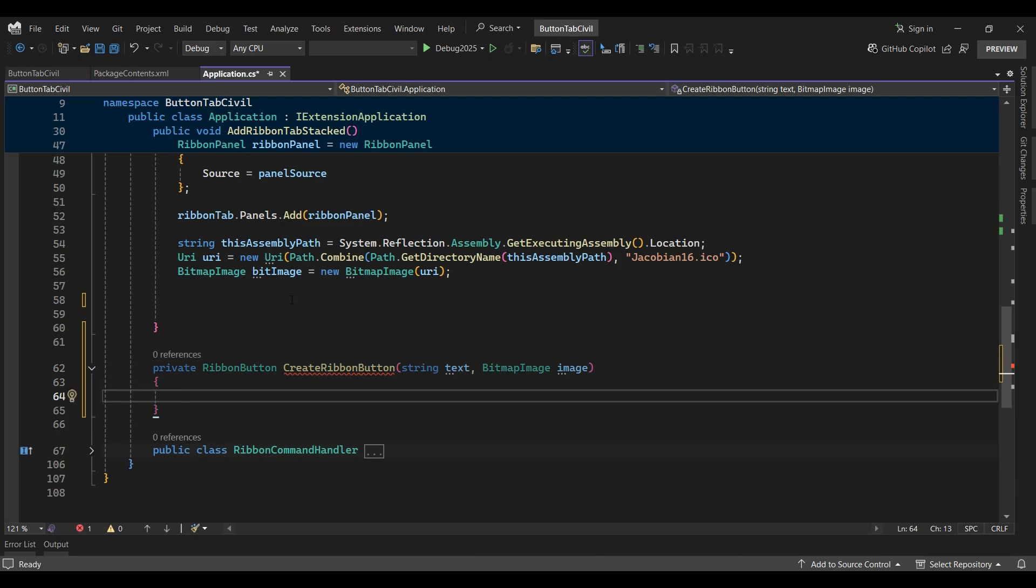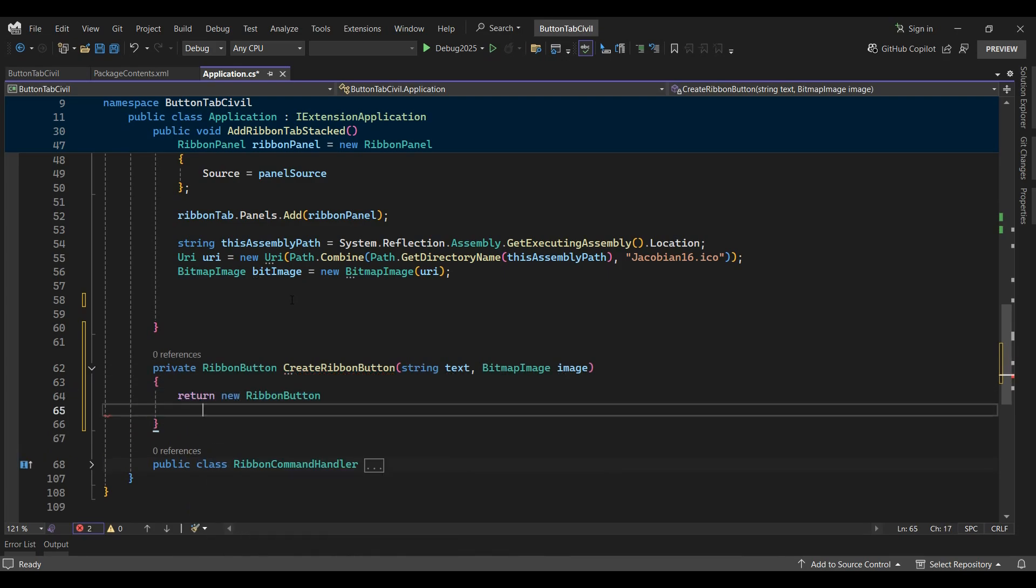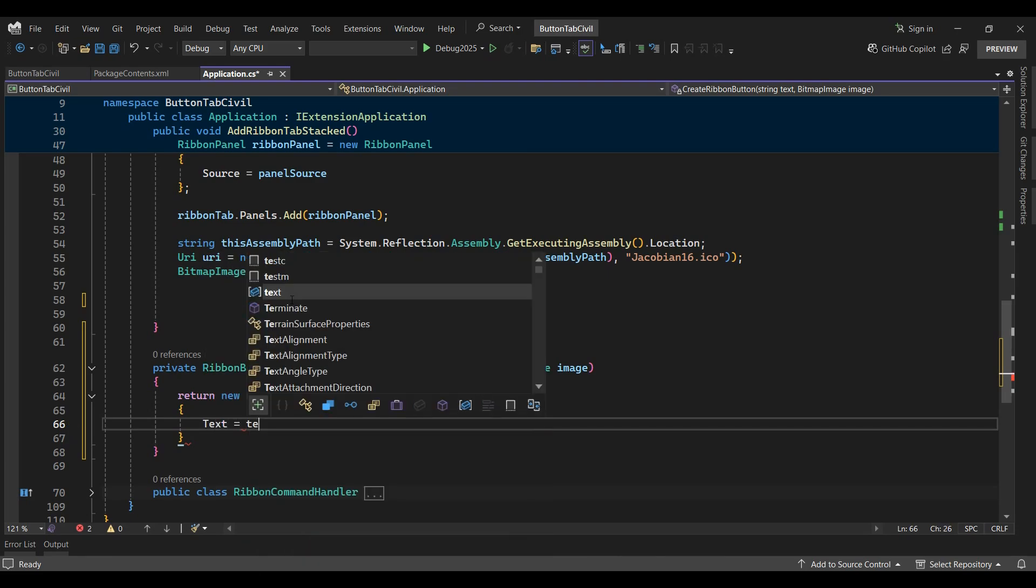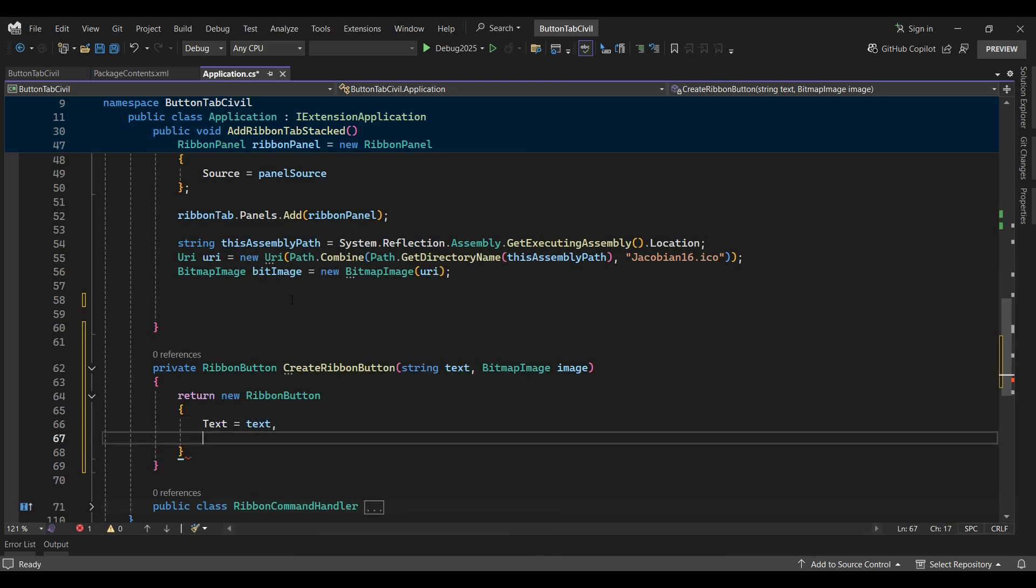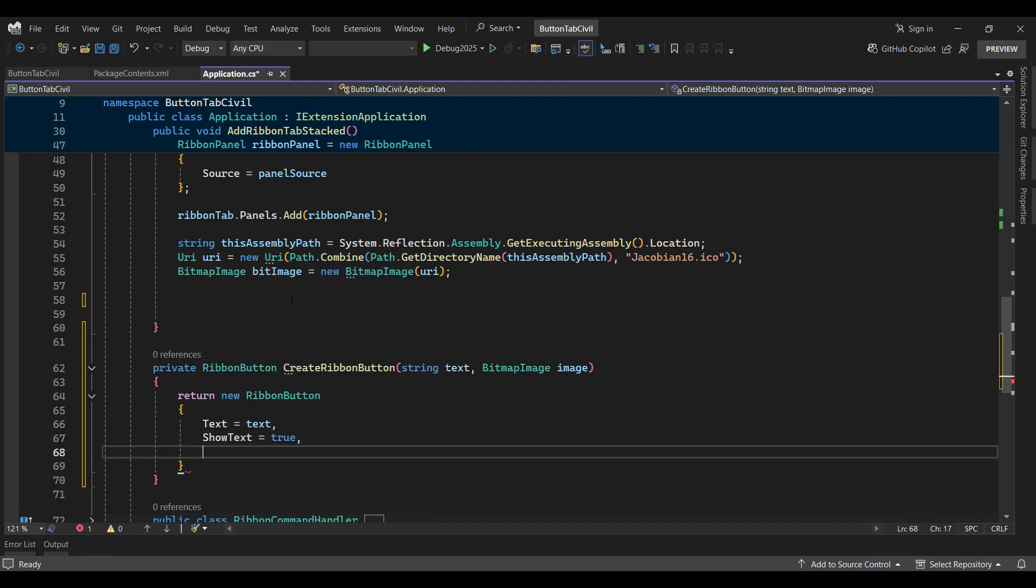The function returns a new ribbon button. I'll set the text property equal to the text input, then set the show text and show image properties to true.